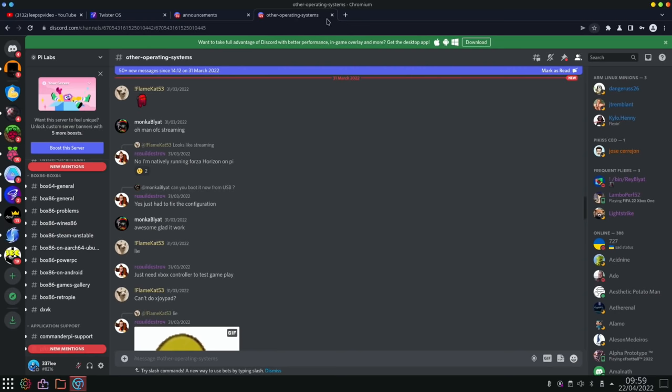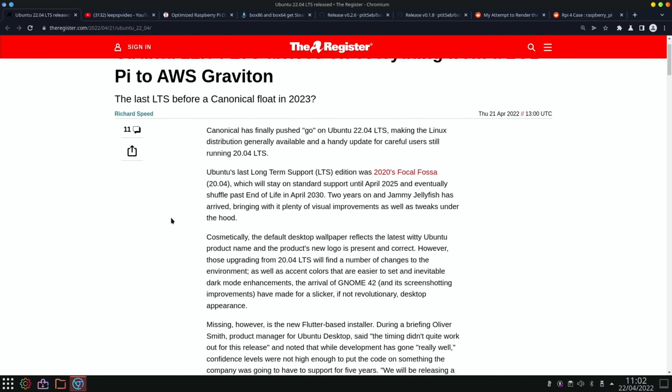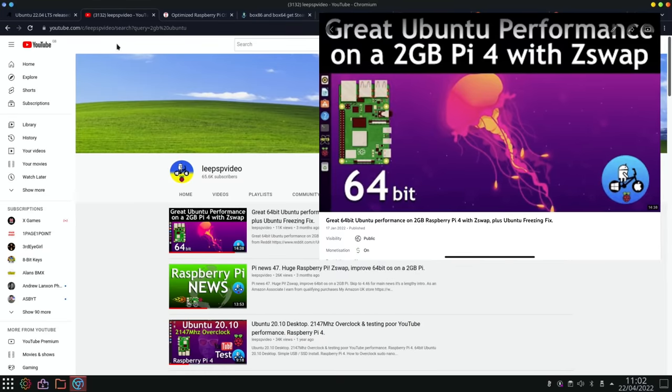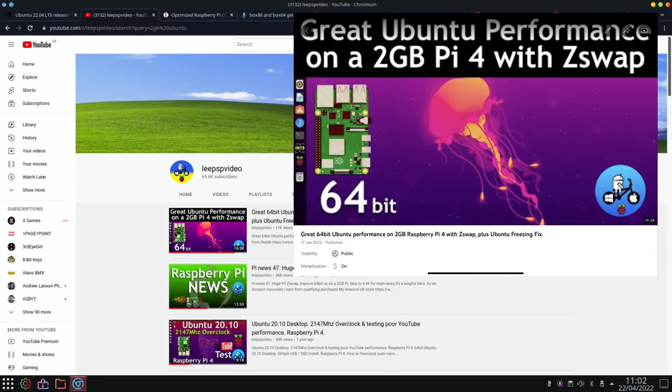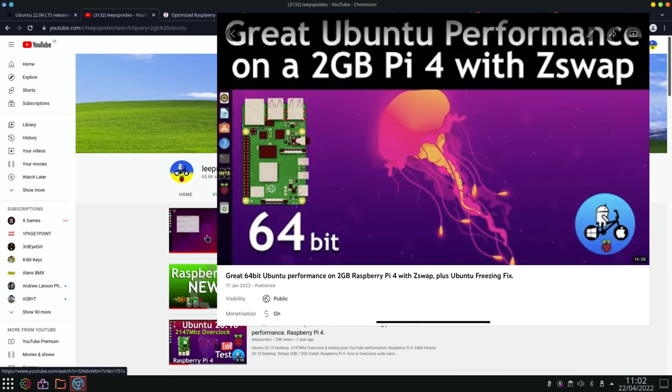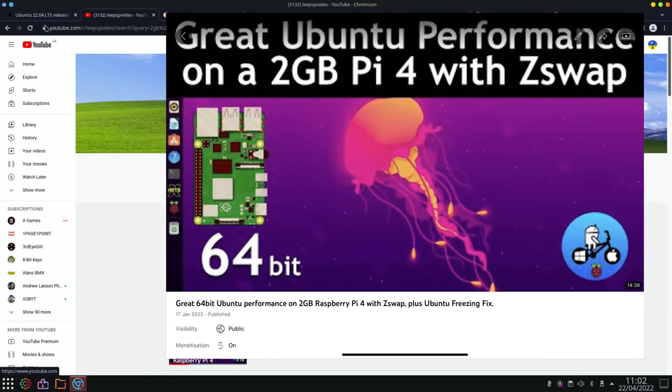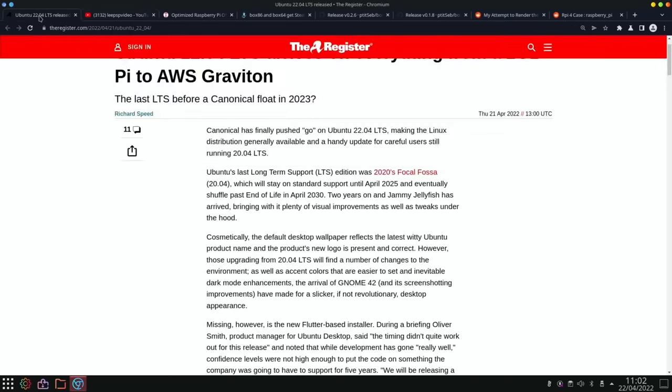Next up from the Register: Ubuntu 22.04 LTS arrives on everything from a two gig Pi. And this is good news because traditionally 64-bit OSes tend to run pretty badly on the Raspberry Pi 4 two gig. You kind of need to go for the four gig and the eight gig models. They've done a lot of performance improvements on this version. I haven't tried it yet but I know they've been talking about it for a while. I did actually try out Ubuntu on a two gig Pi and actually with zSwap I had very good performance. It actually worked really well but it'll be interesting to see an official release and see how well it copes with it.